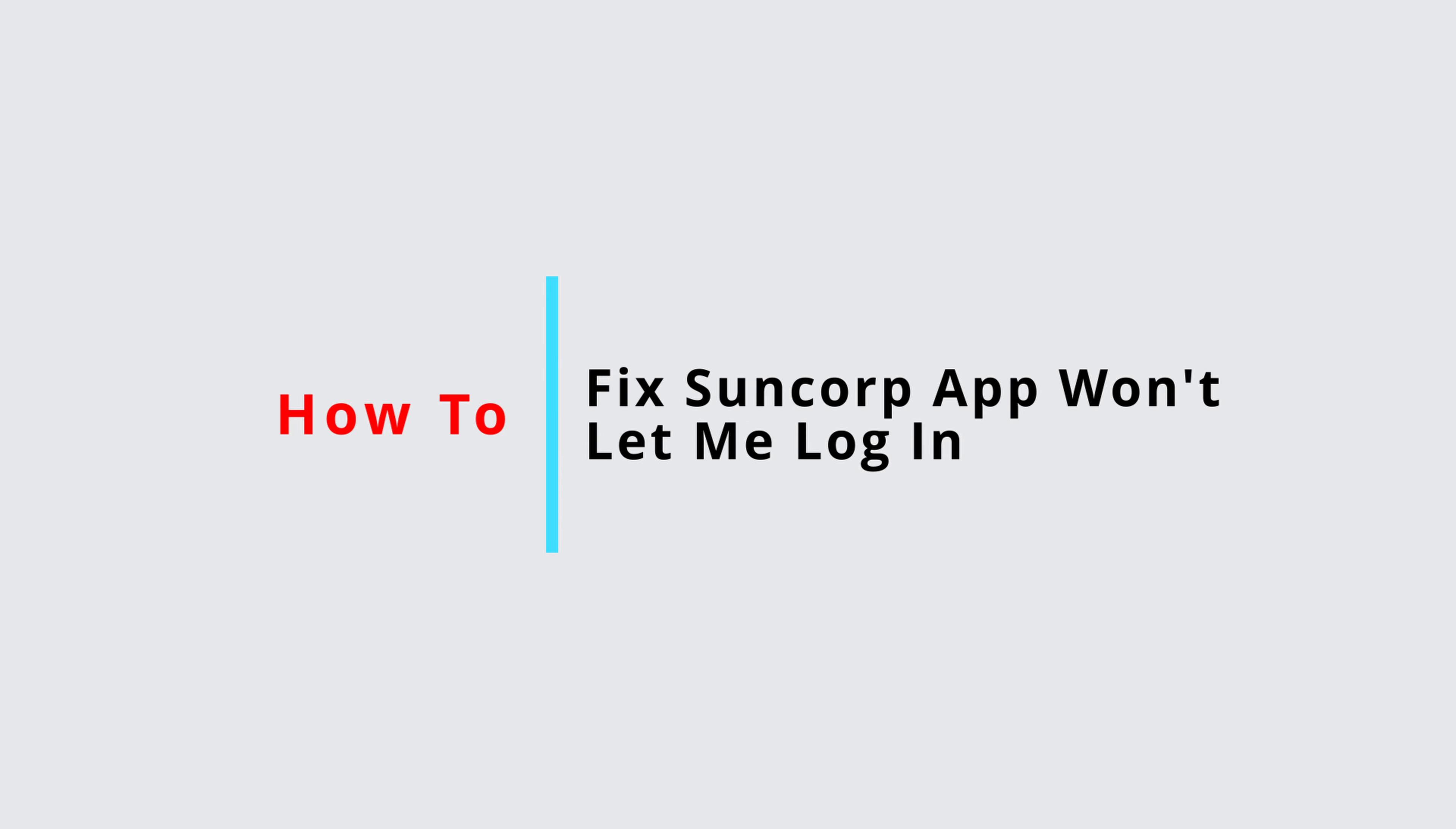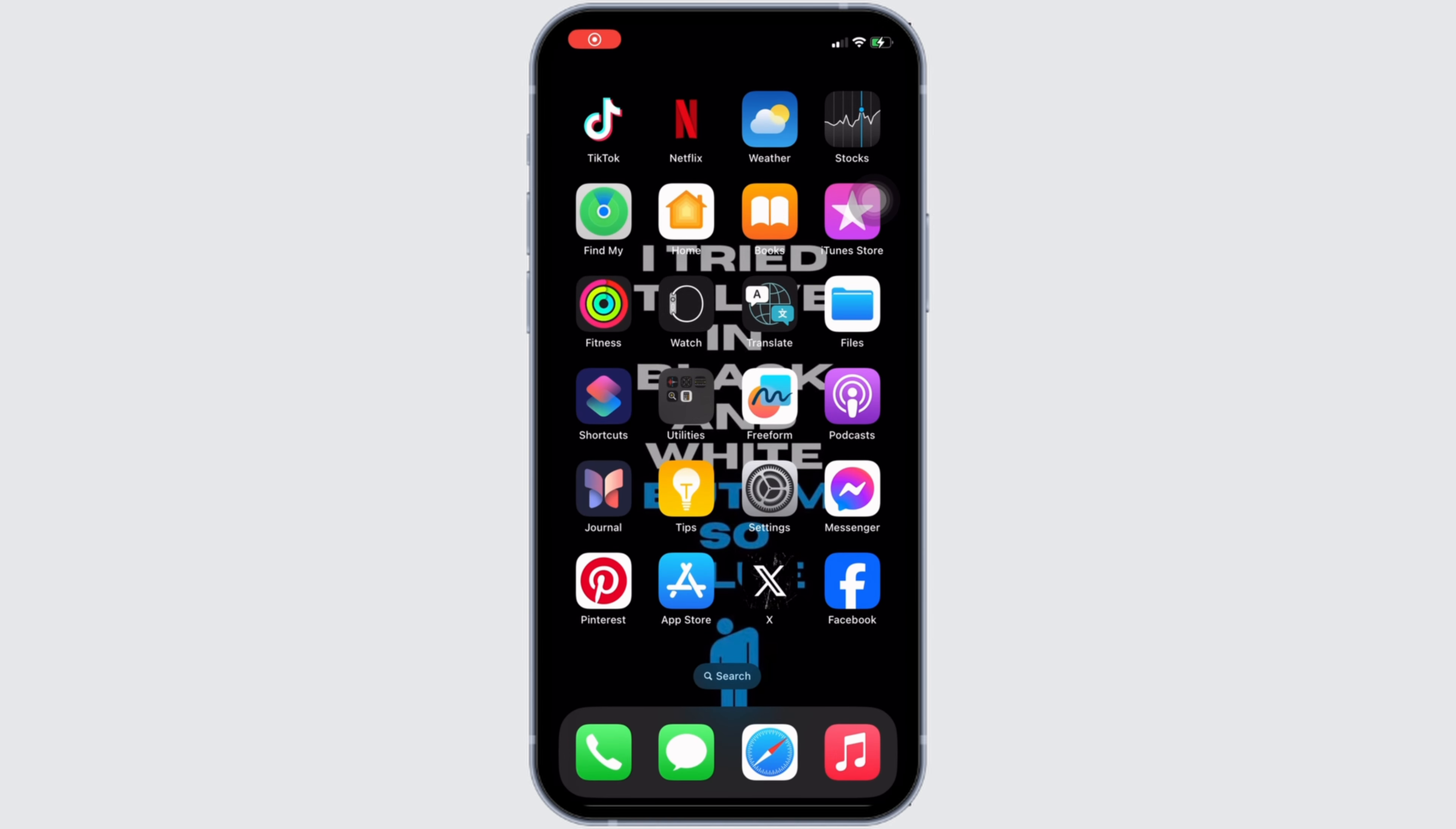How to fix Suncorp app won't let me log in. It's a very simple and easy process, so let's jump into the video.